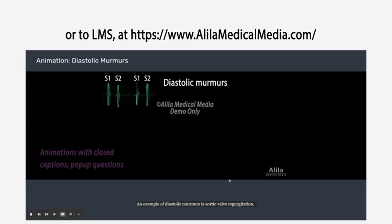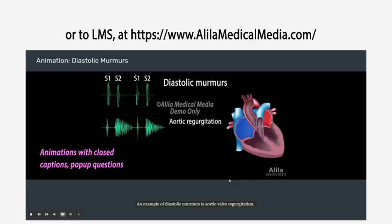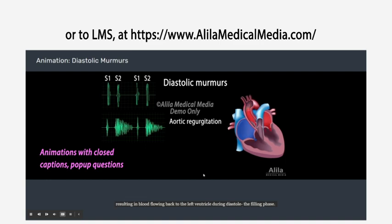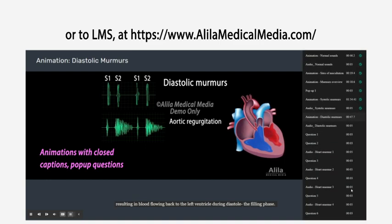An example of diastolic murmurs is aortic valve regurgitation. This is when the aortic valve does not close properly, resulting in blood flowing back to the left ventricle during diastole, the filling phase.